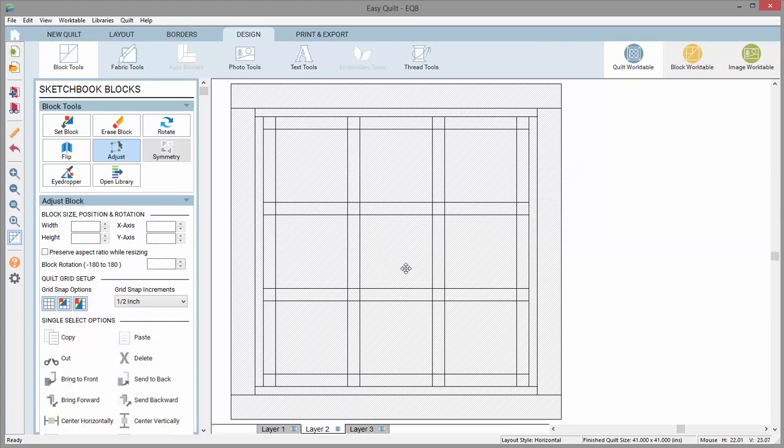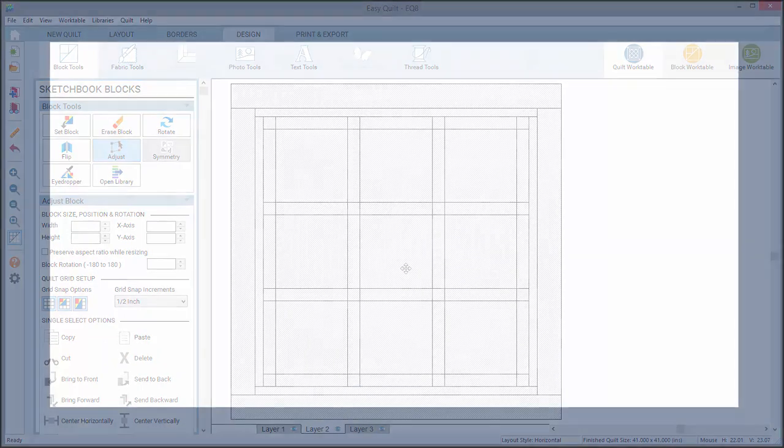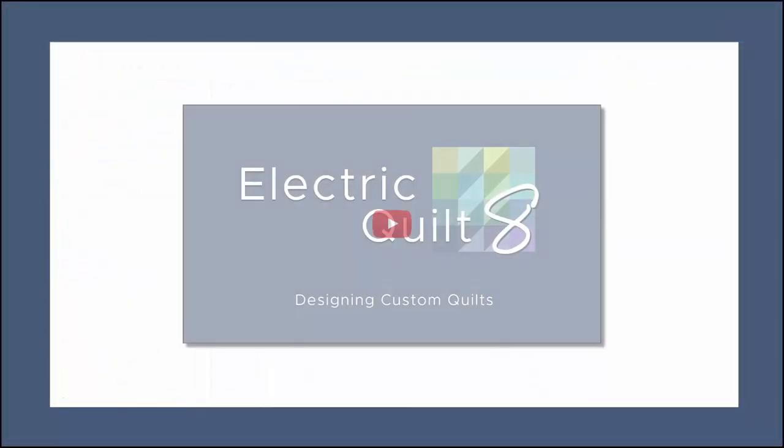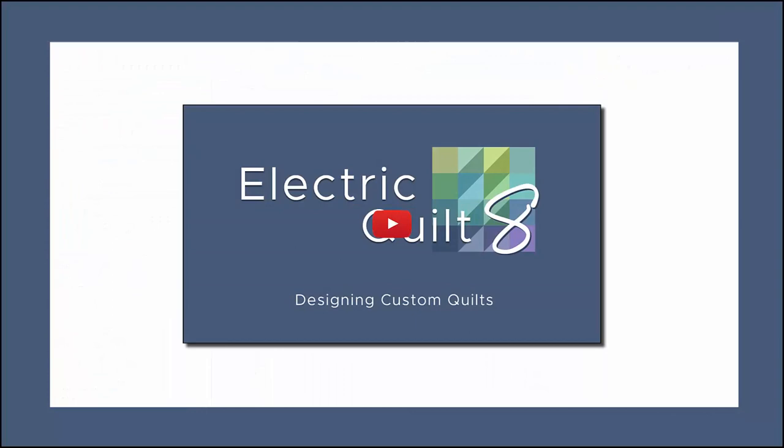Setting blocks on layer 1 of a custom set quilt works the same as it does for layers 2 and 3. We'll cover designing custom quilts in another video.